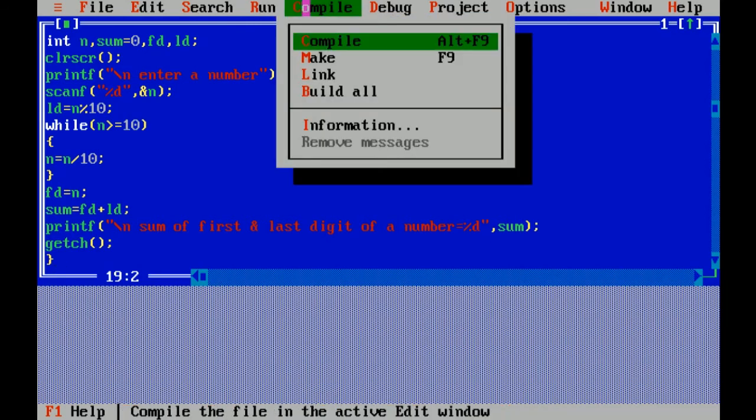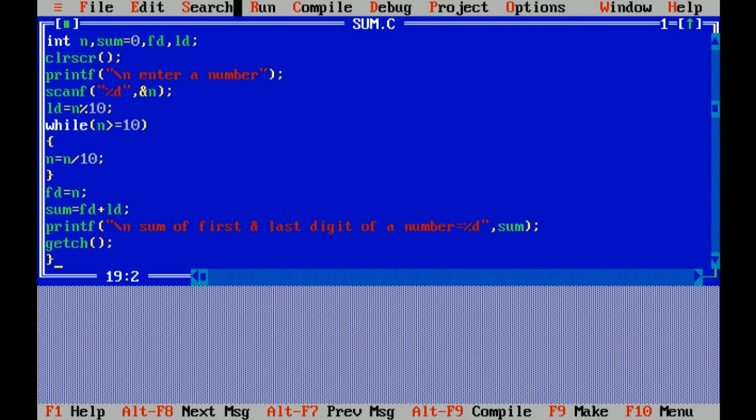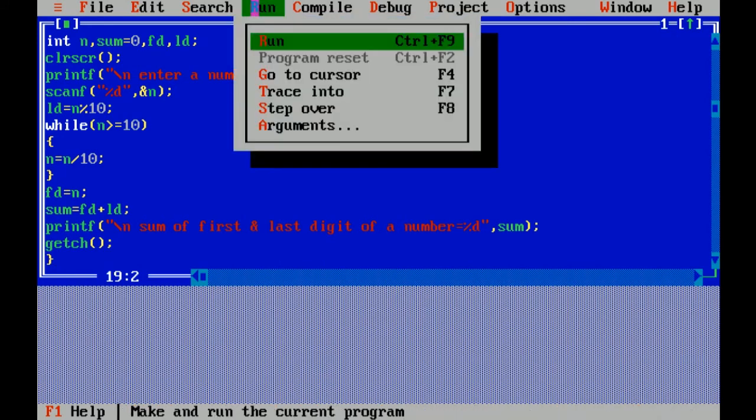Now I am compiling the file, there is no error, now I am running the file.